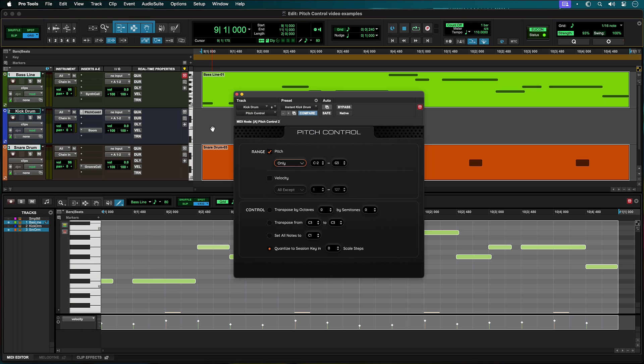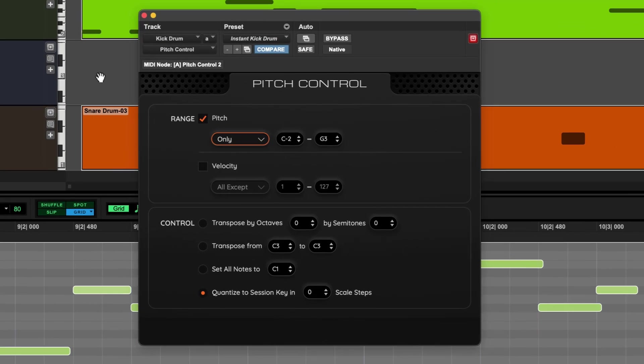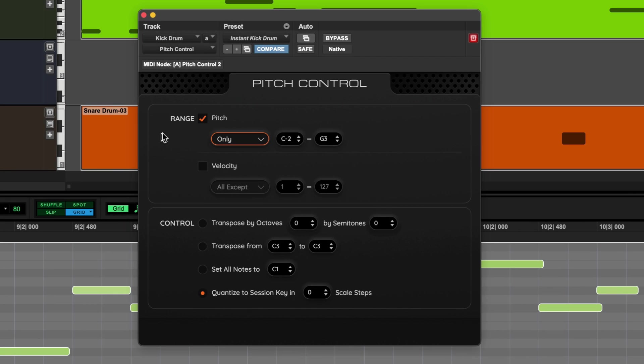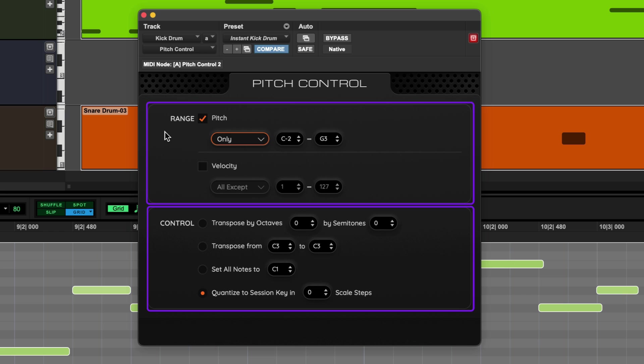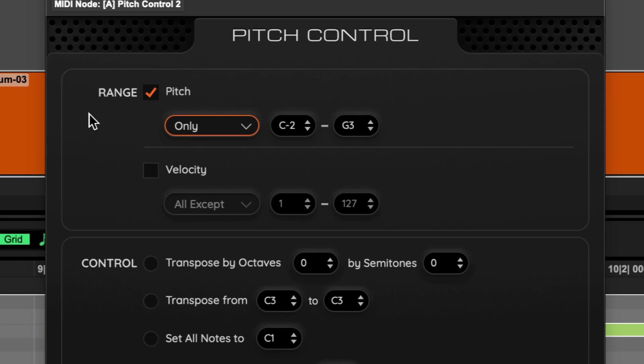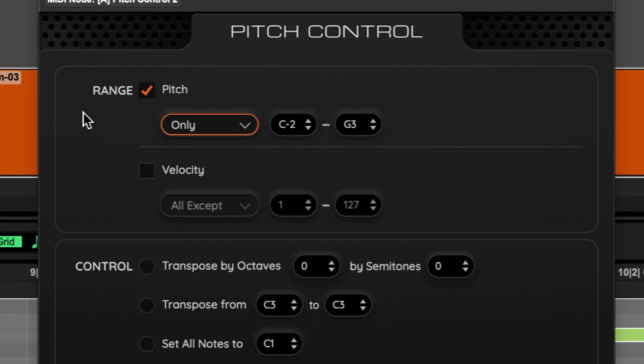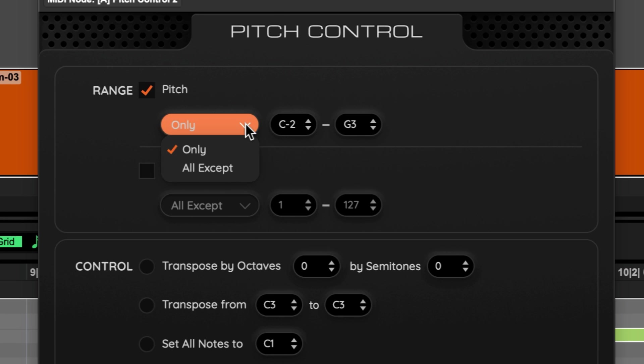Let's look at the controls for Pitch Control. The plugin has two sections, Range and Control. Range lets you select the incoming note data either by velocity of the notes or the note pitches themselves. Either can be set to Only, which is a defined range, or All Except, which excludes the range in the setting.